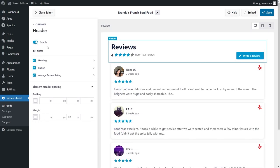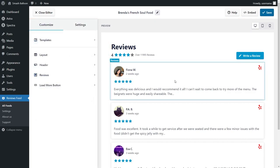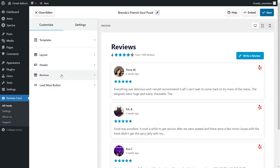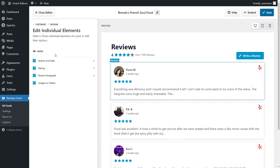Again, if you make any changes here, go and click on save on the top right corner. With Reviews Feed Pro, everything you see in each individual review is customizable as well. On the left hand side, click on reviews, and go into edit individual elements.